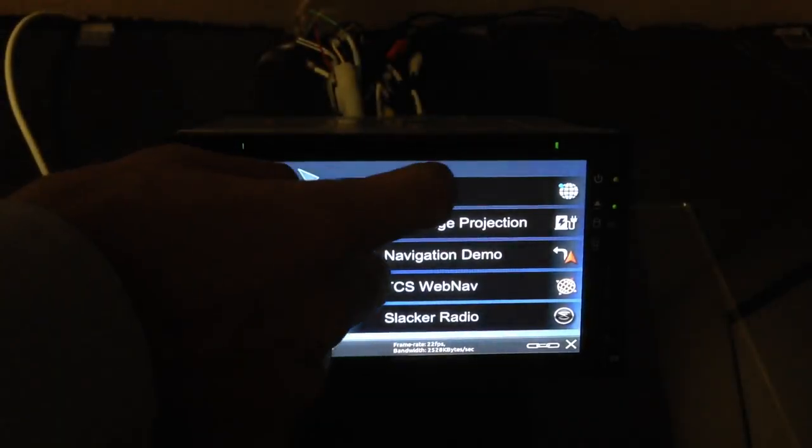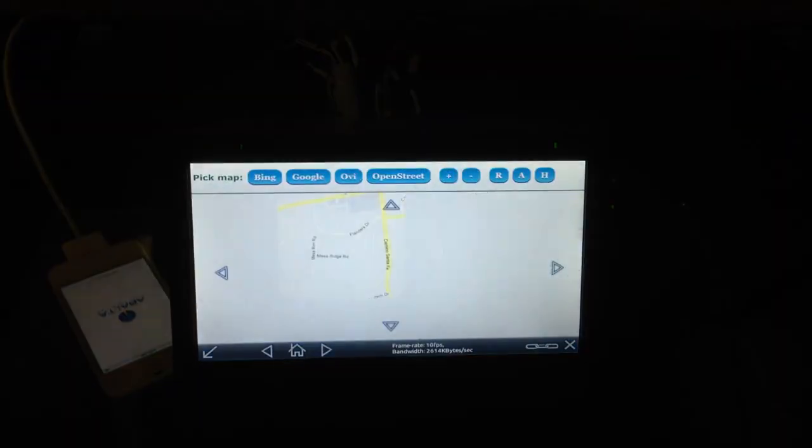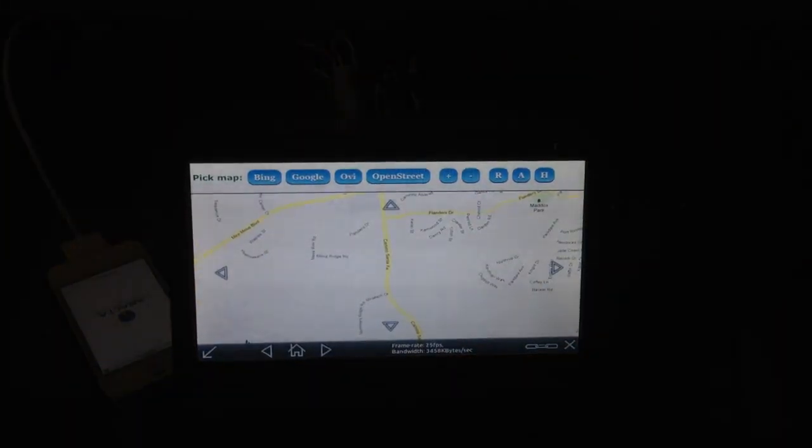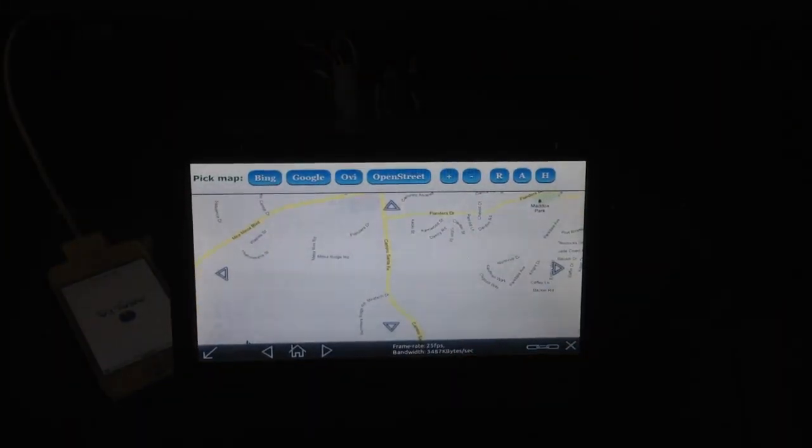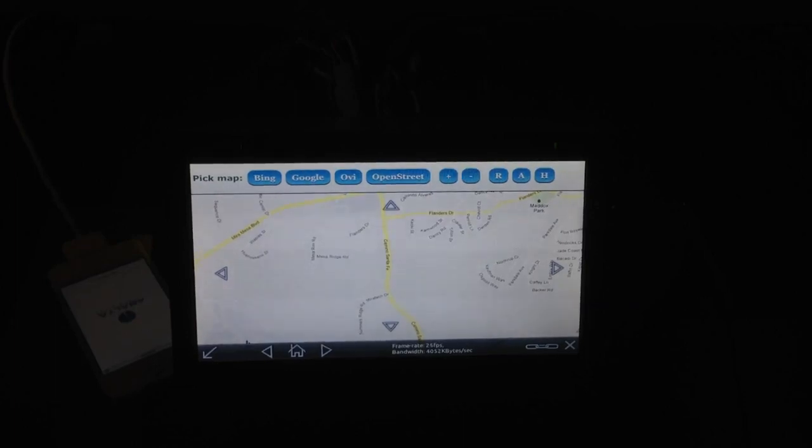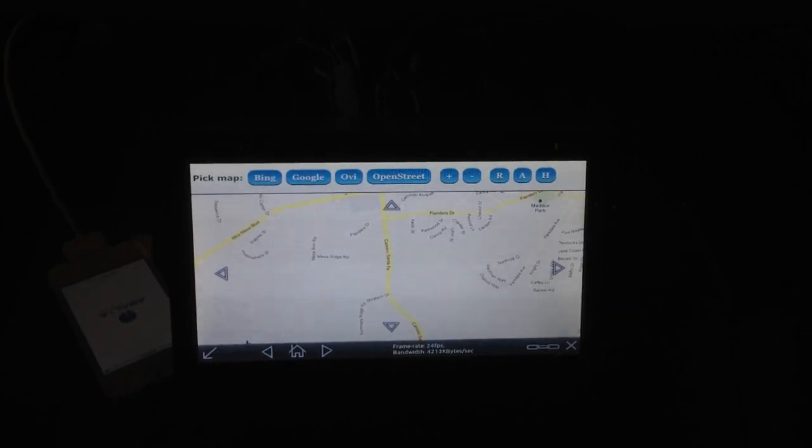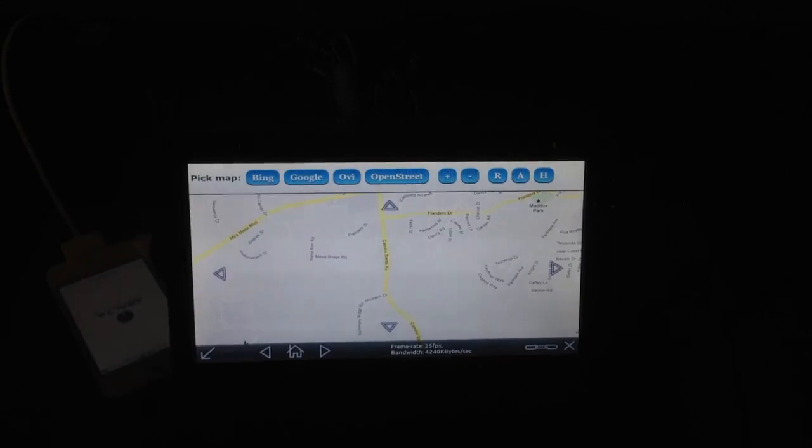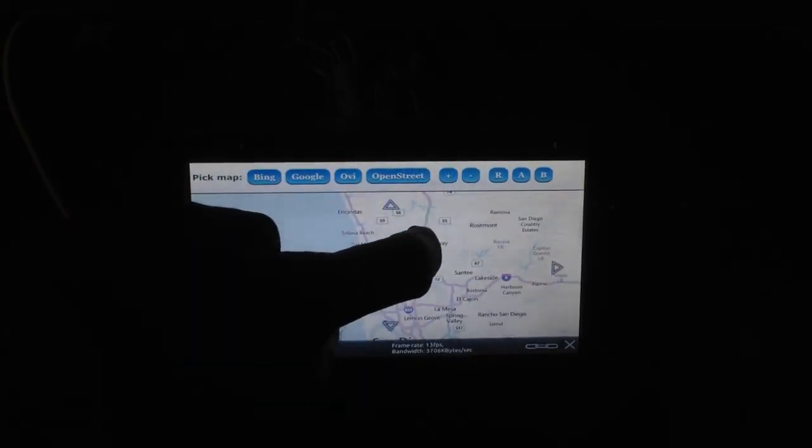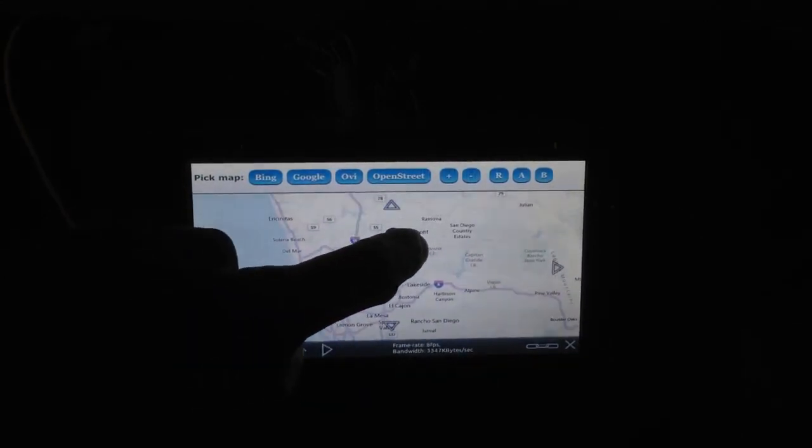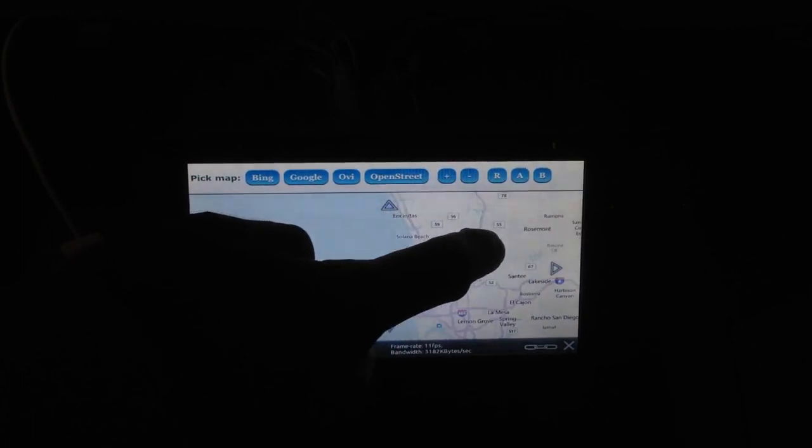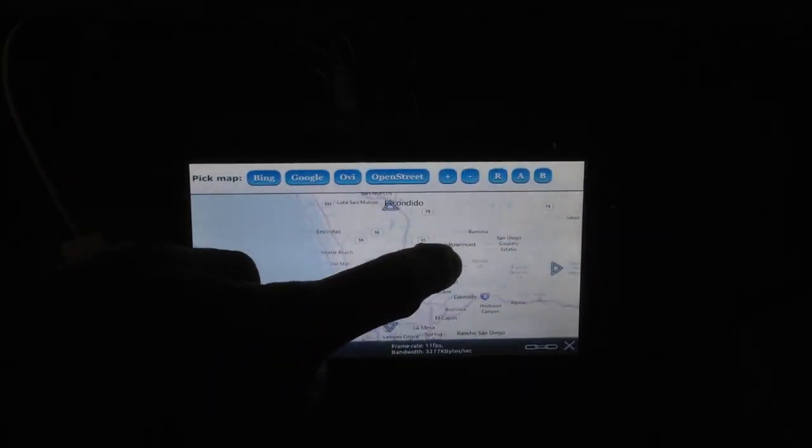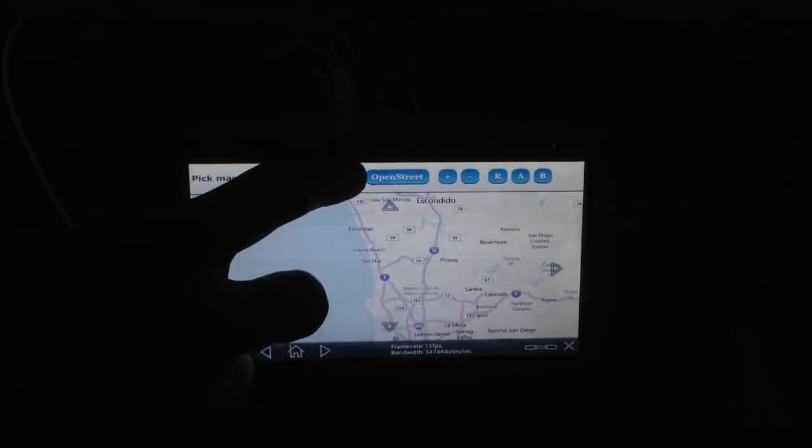We're going to go back to the home screen, and we're going to take a look at our mapping implementation. So this is an application that actually throws up the most common sort of web mapping apps. In this case, we're going to select Bing, and we're going to show you how easy it is to actually move the map on the screen. So if I'm a driver and I actually want to move the map or move around in it, we can manipulate that.